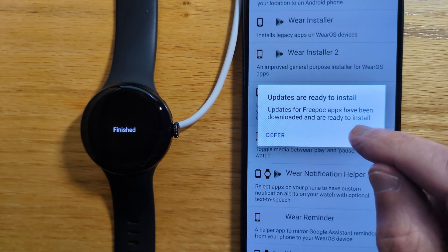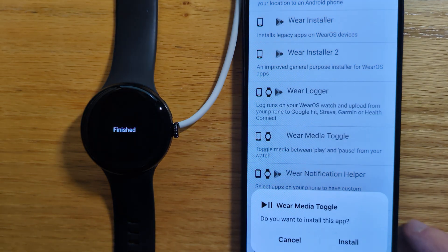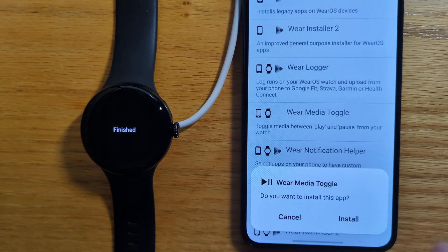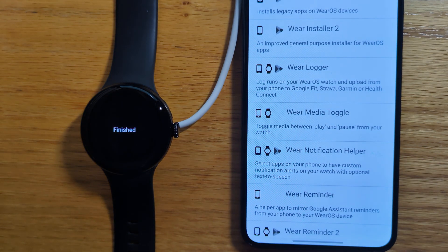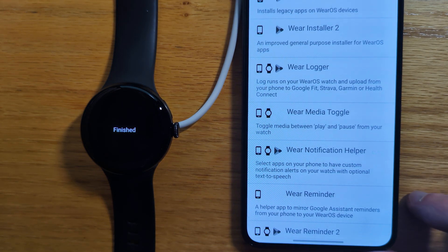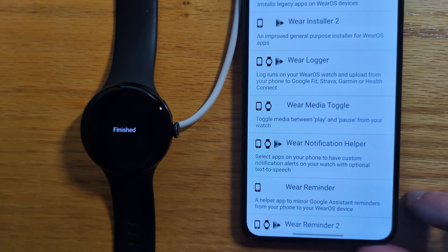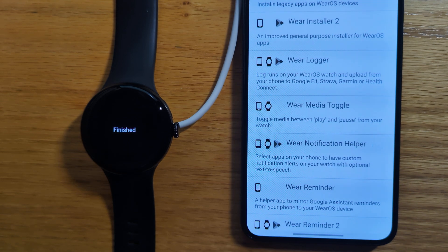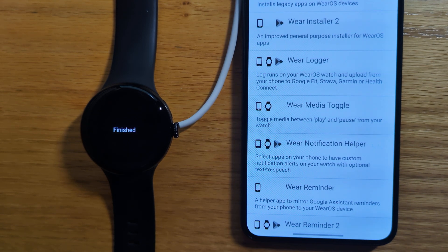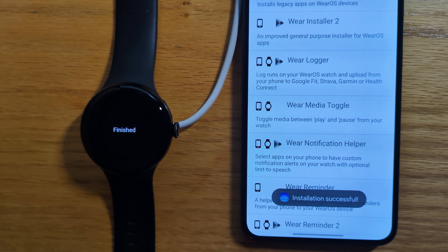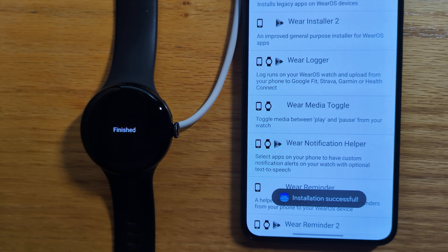Now on the phone. Do I want to install this app? Yes. Just take a few seconds. Installation successful.